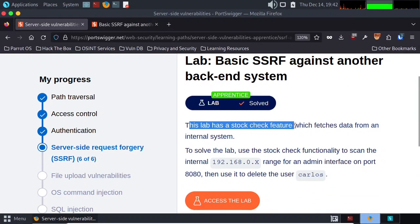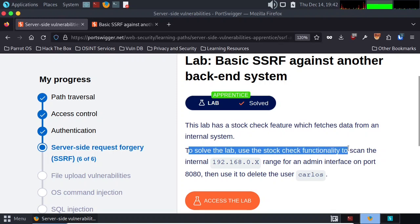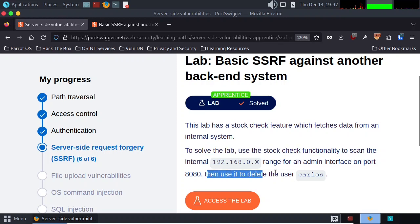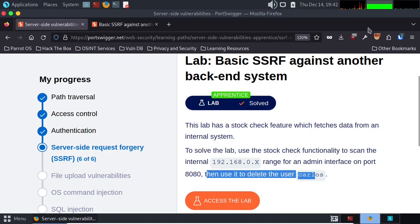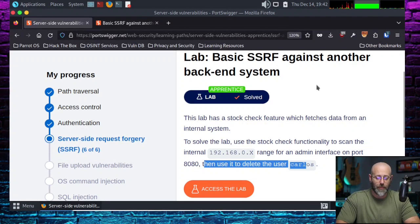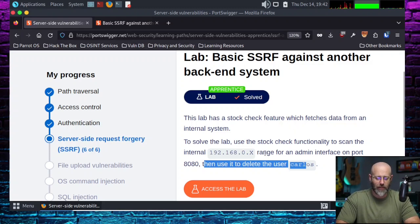It says this lab has a stock check feature which fetches data from an internal system. To solve the lab, use the stock check functionality to scan the internal 192.168.0.x range for an admin interface on port 8080, then use it to delete the user Carlos, as we like to do. That is what we're up against today. This is very similar to the other one — a minor variation on that theme.